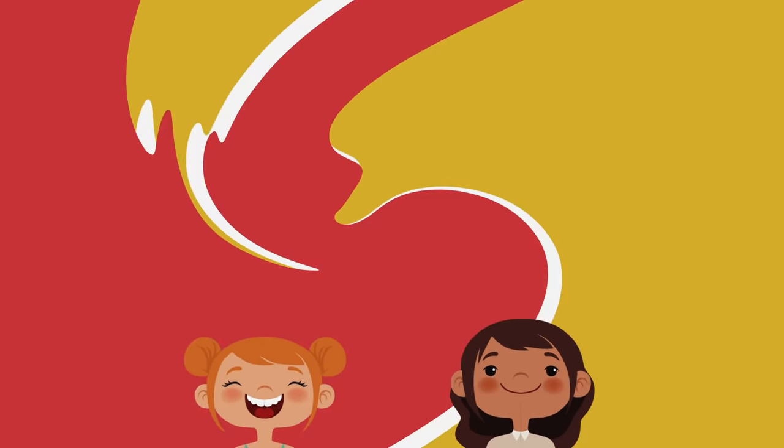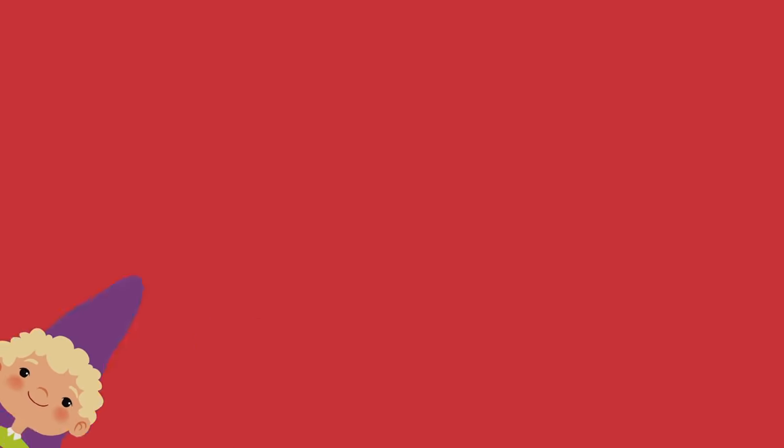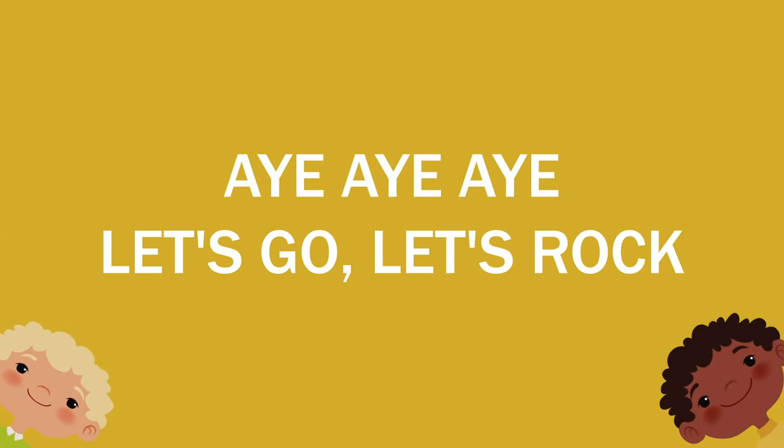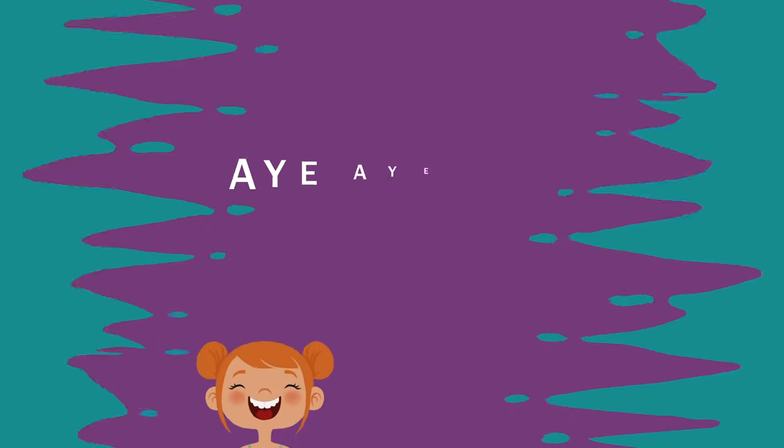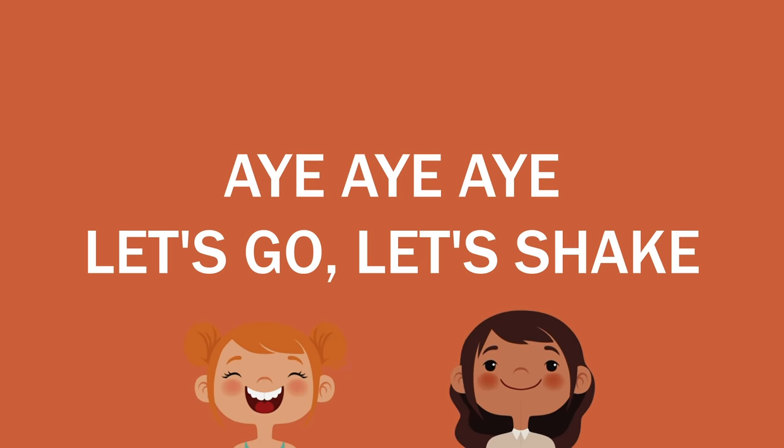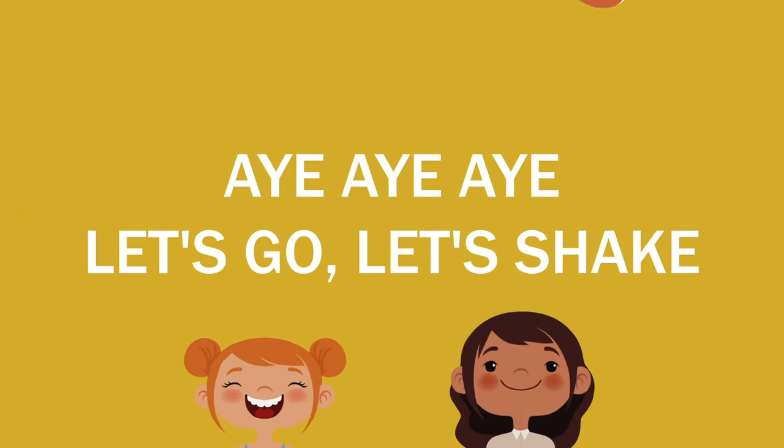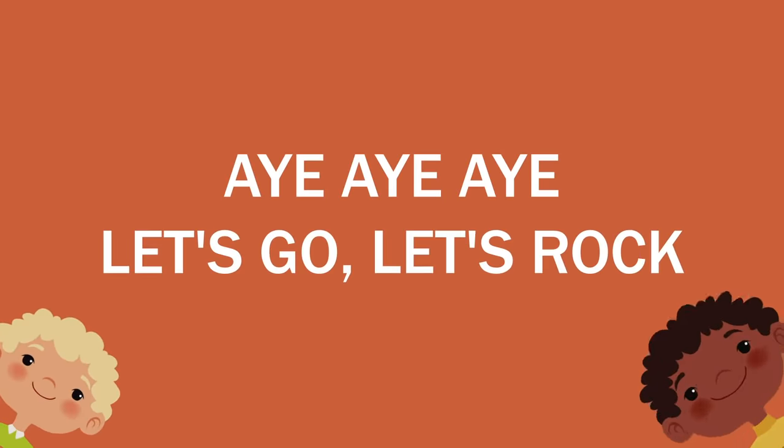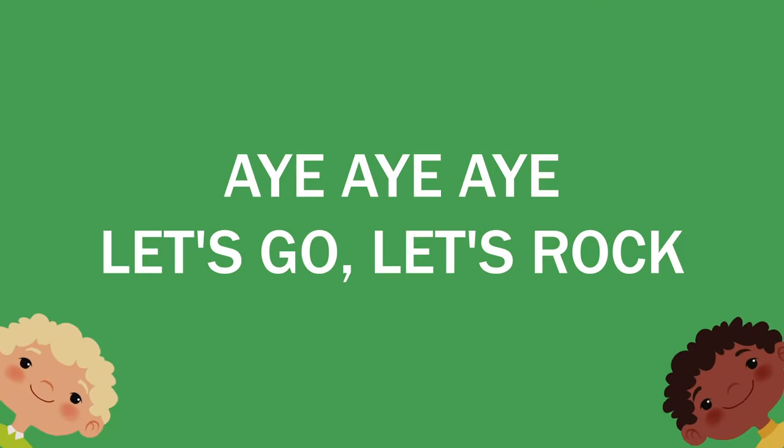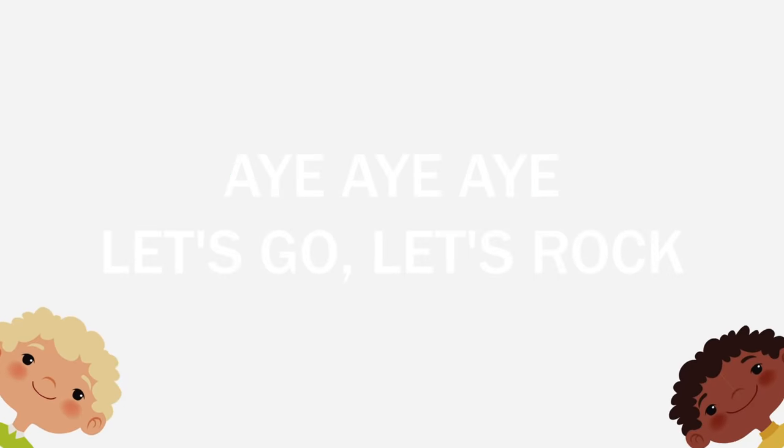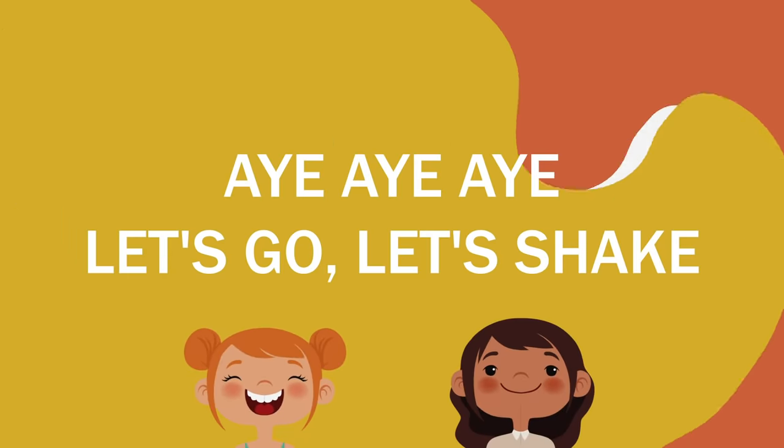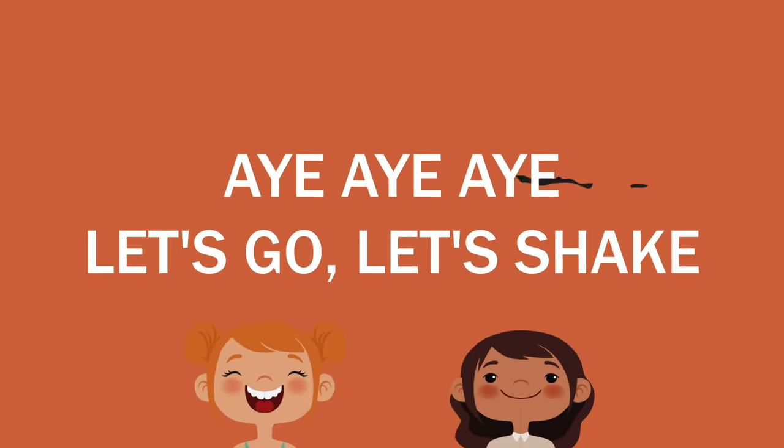Let's shake! Hey, hey, hey, let's go, let's shake. Hey, hey, hey, let's go, let's shake. Hey, hey, hey, let's go, let's rock. Hey, hey, hey, let's go!